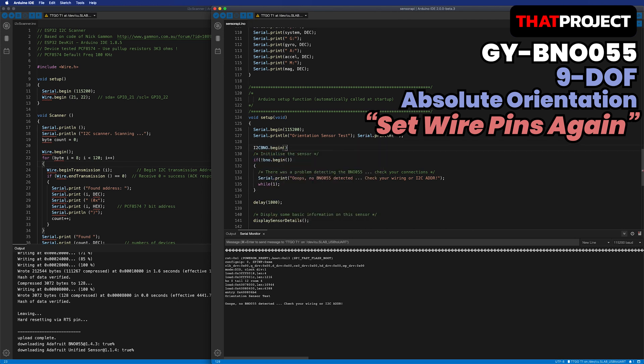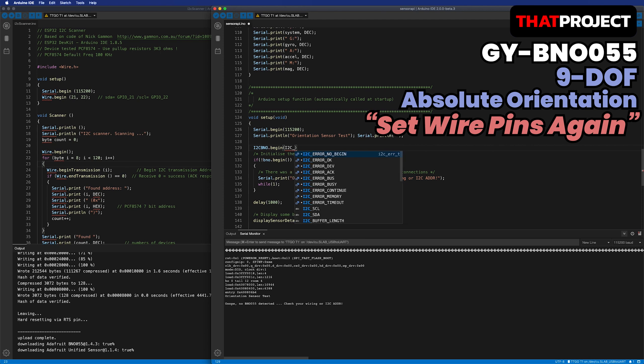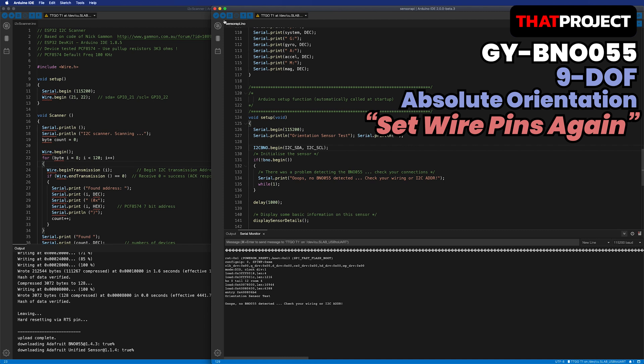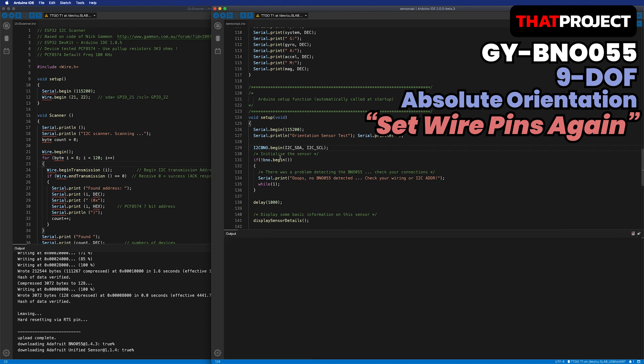Go to setup and start I2C_BNO before BNO055 starts. At this point, hand over the SDA and SCL pins to I2C_BNO. This ensures that the wire on the BNO is set with the pins on the I2C_BNO. It's done. Let's look at the results again.